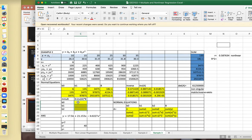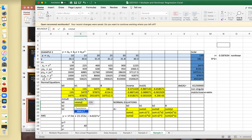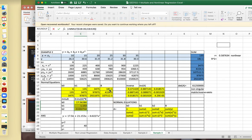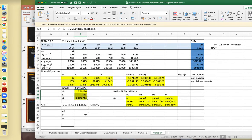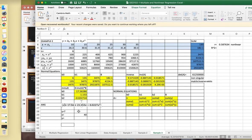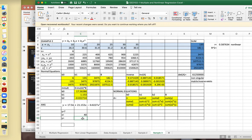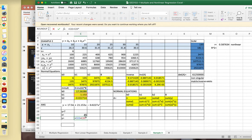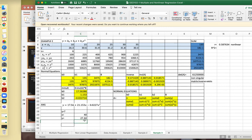Then multiply using MMULT: select the inverse matrix and the column of constants, then press Ctrl+Shift+Enter to generate the coefficients. This gives your quadratic equation representing the non-linear data points. If x is 40, we can predict the value of y by substituting: constant plus coefficient times x plus coefficient times x squared. This gives the estimated value of y.